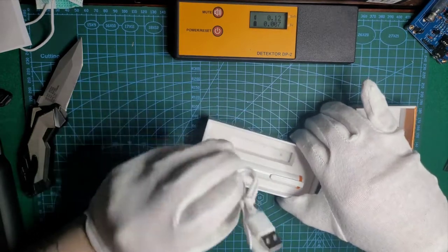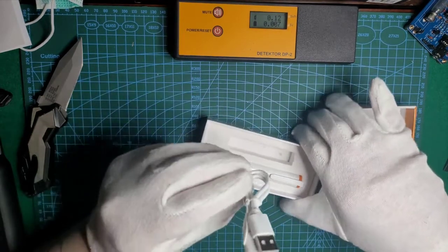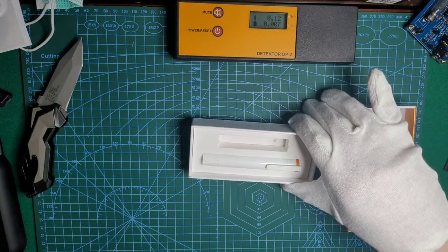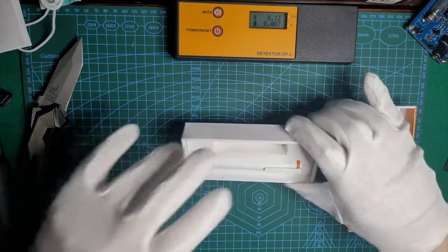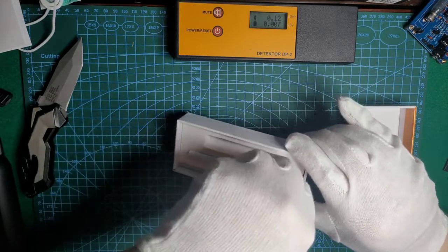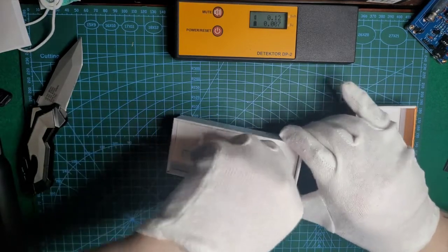USB-C cable. I believe it's charging only, so no data from this little device.